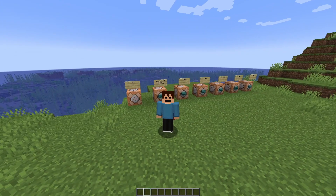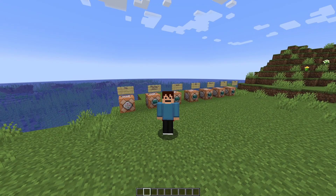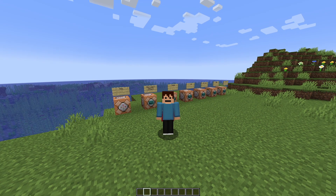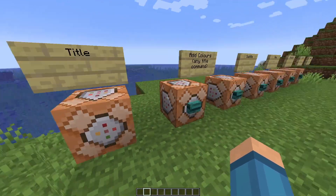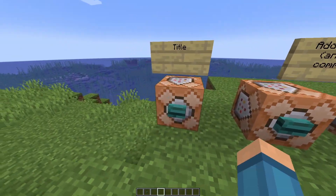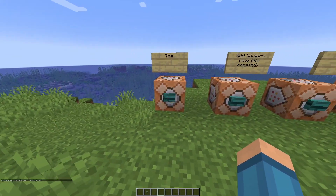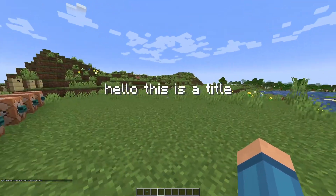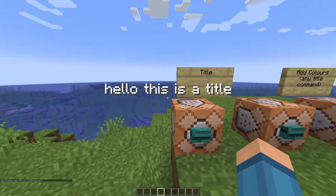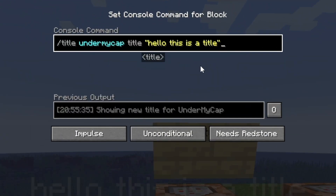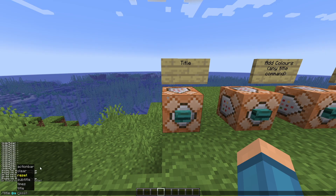Now this will not work on Bedrock Edition — I will do an updated video for that. Make sure you listen to each one of these commands as they are all very important. So let's start off with the first command. There are six different types: action bar, clear, reset, subtitle, times, and title.